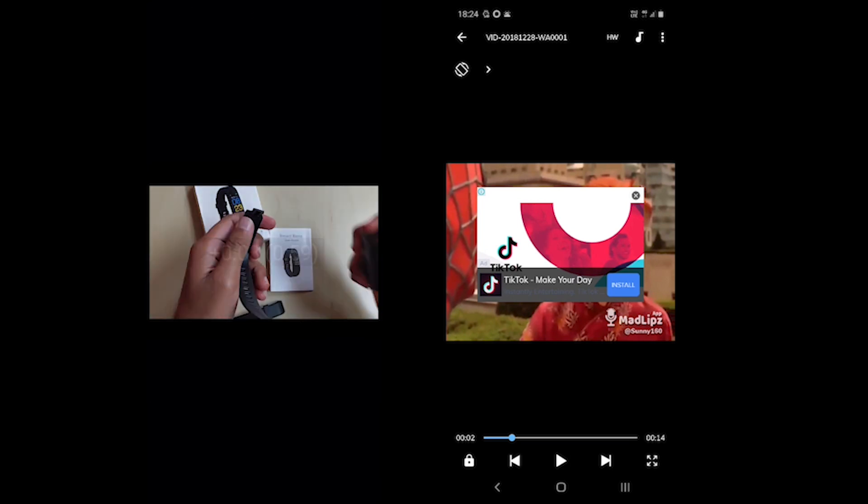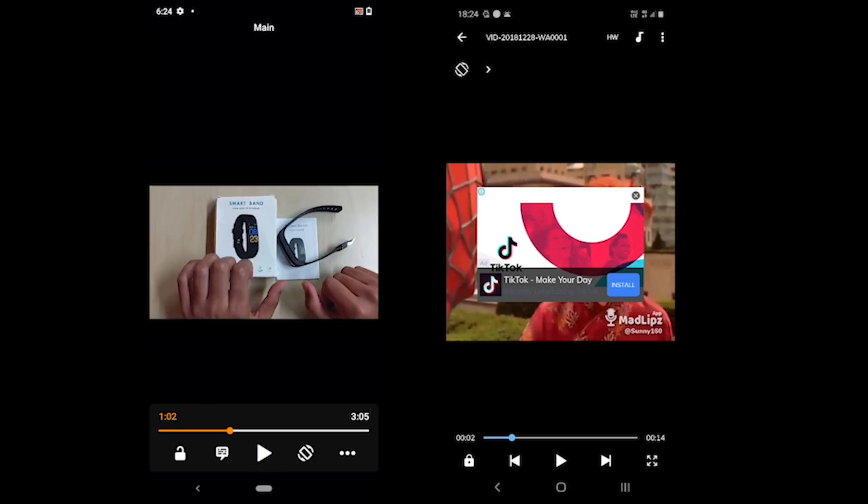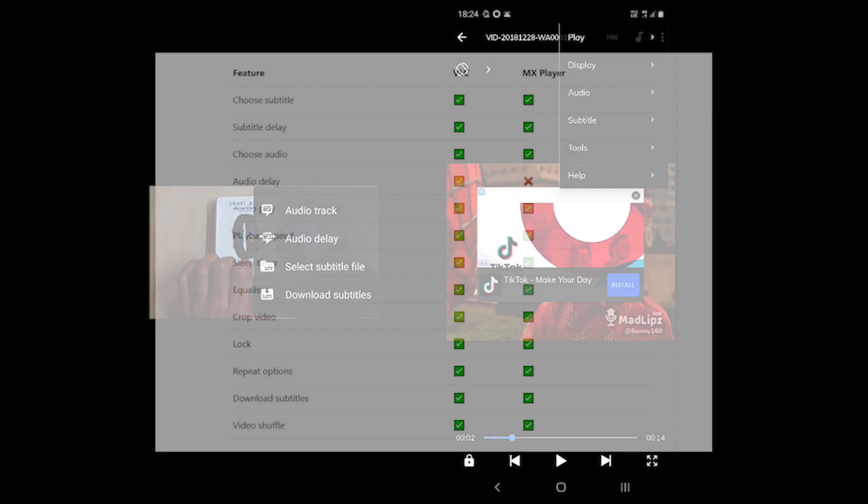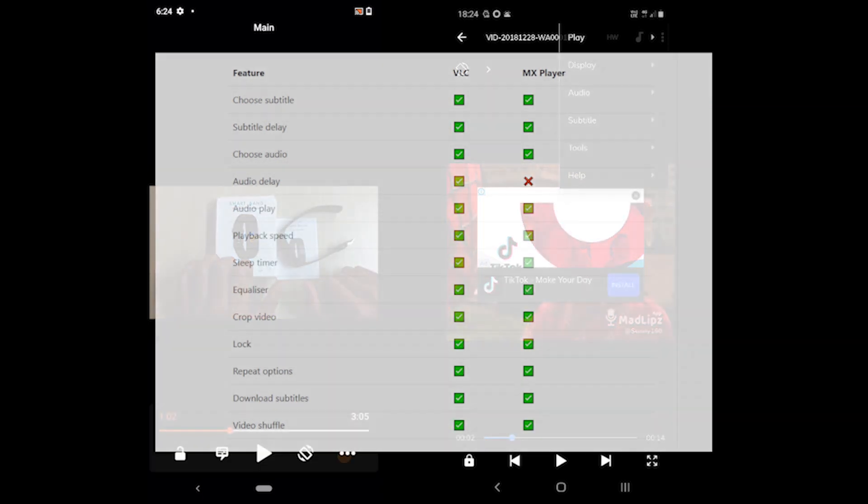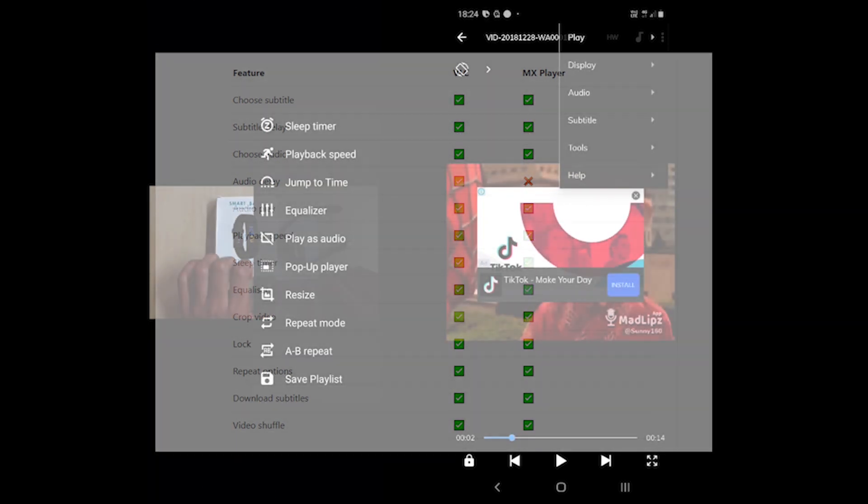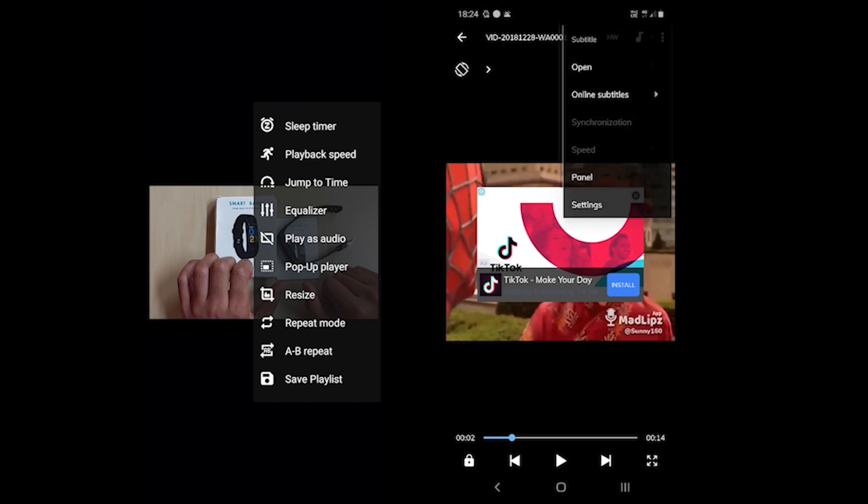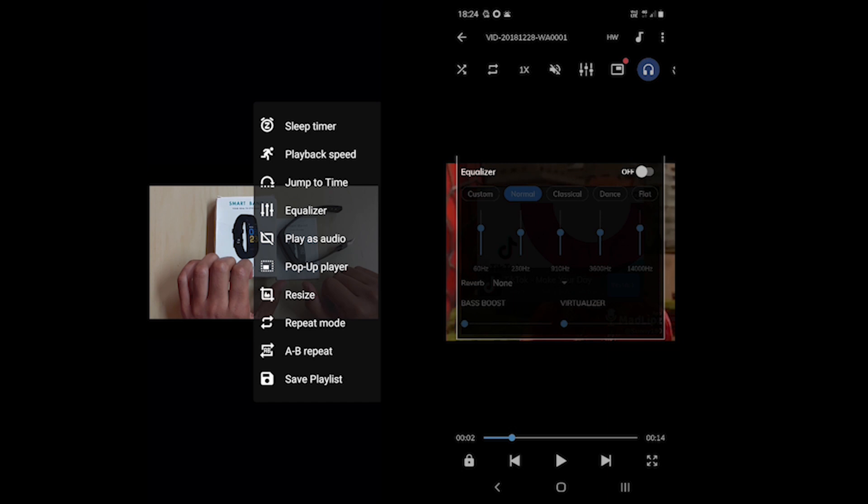Alright, let's talk about more video tools. Both support subtitle delay, playback speed, timer, lock screen, video crop, downloading subtitles and video shuffle. One thing VLC offers is the audio delay which MX Player does not offer.